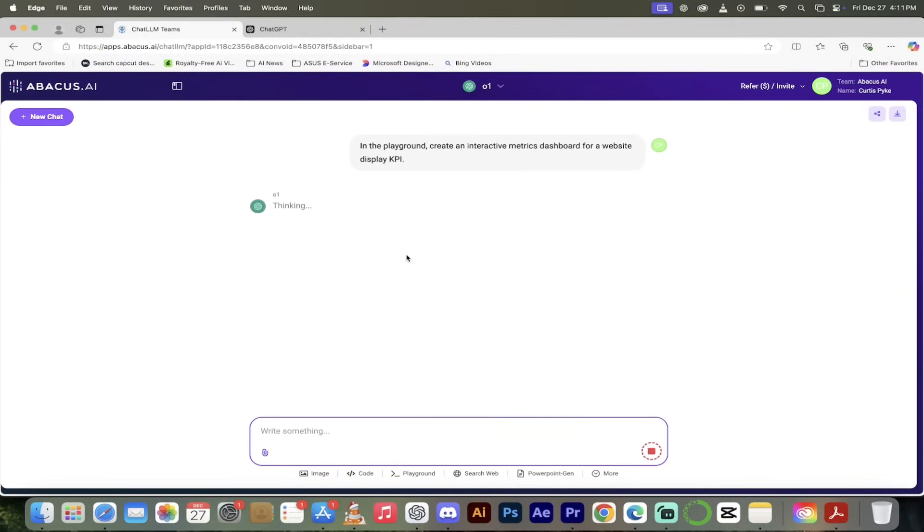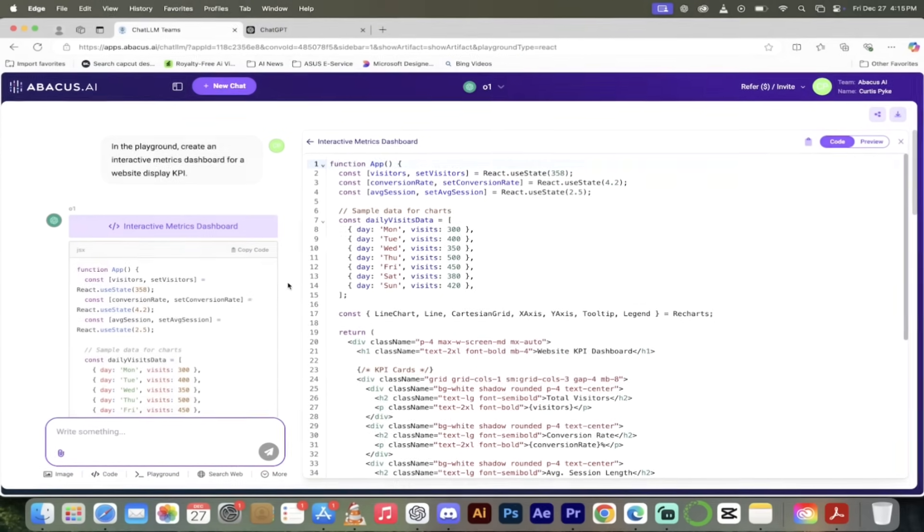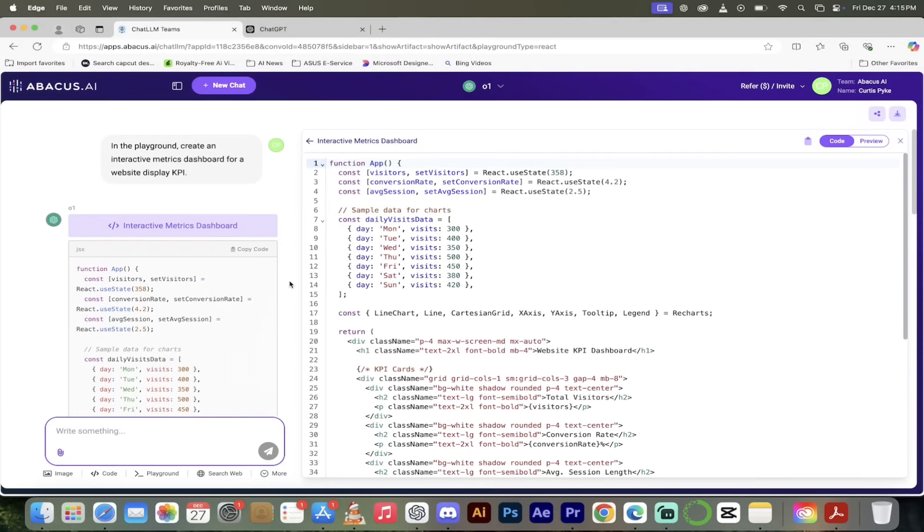It's going to load up the artifacts or the playground on the right side. You won't see this anywhere else. It'll take a few seconds again because it's O1. I'm going to come back when it's done thinking and then I'm going to show you how this looks.